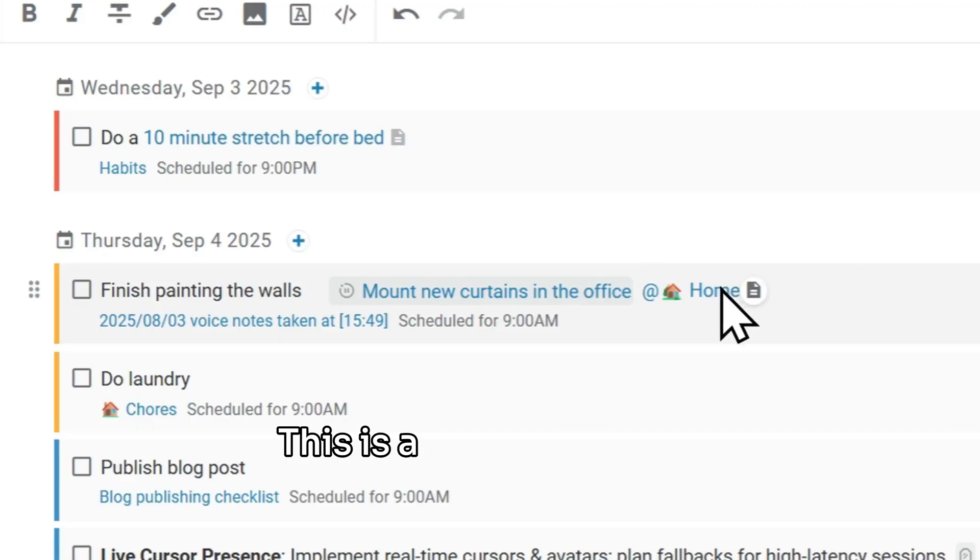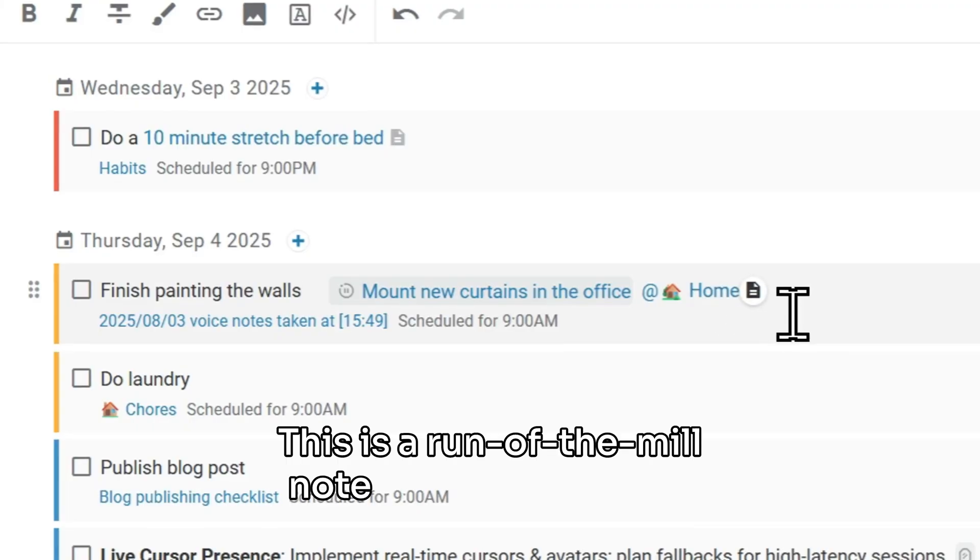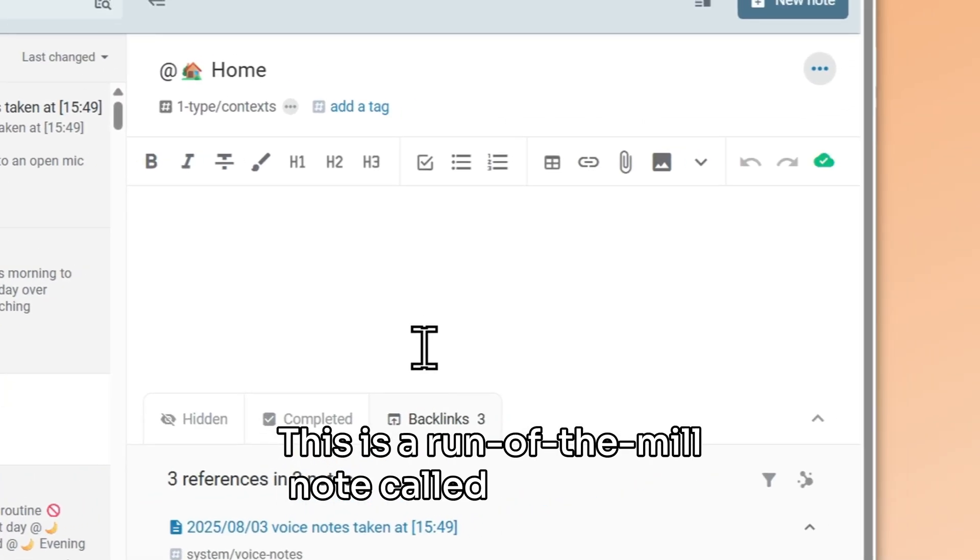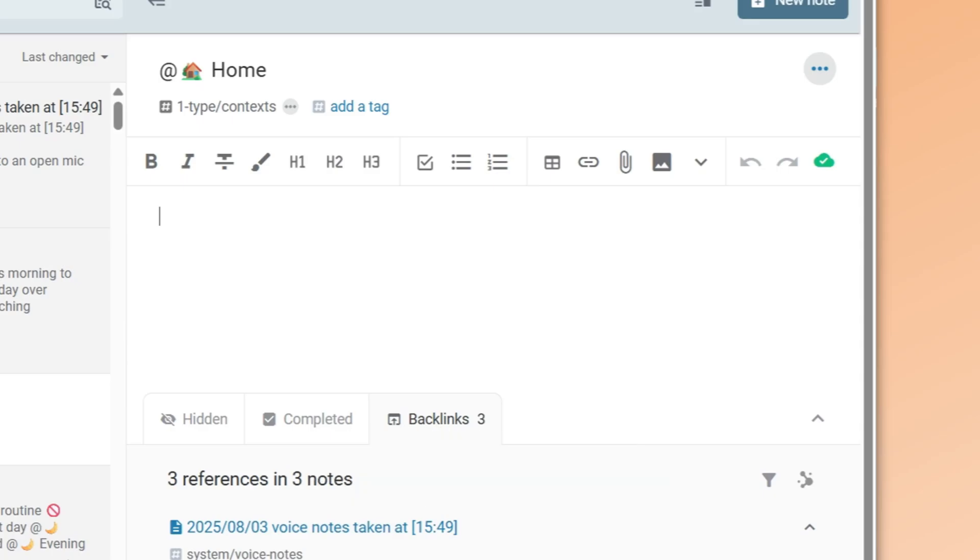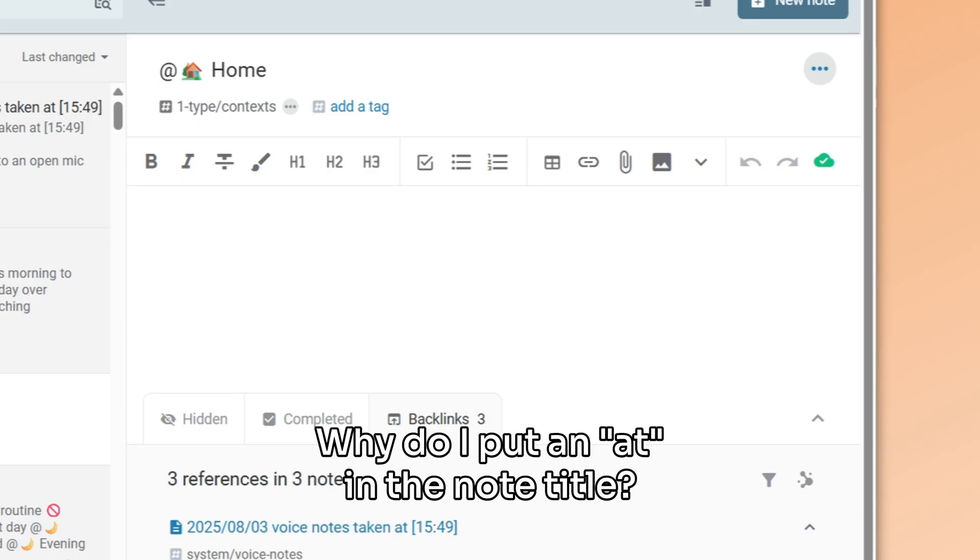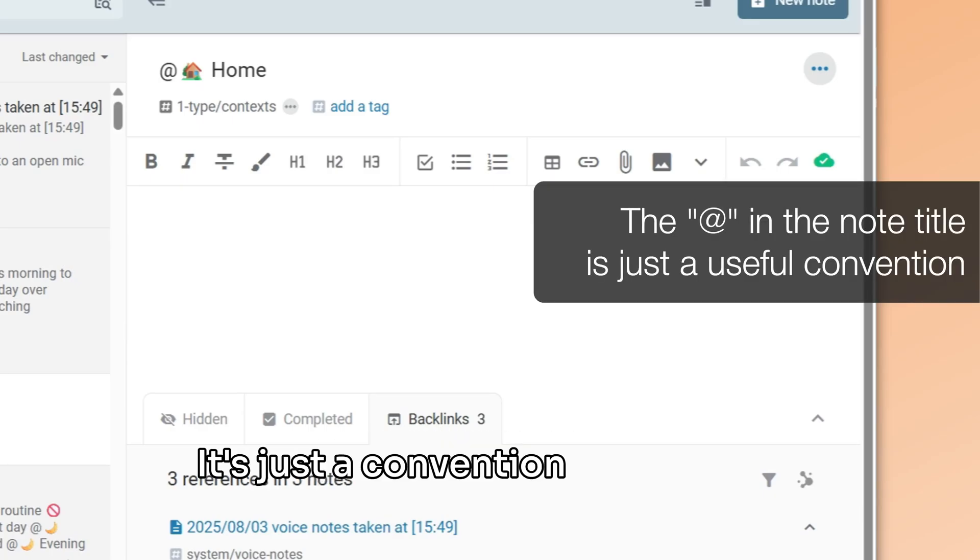This is a run-of-the-mill note called @home. Nothing special about it whatsoever. Why do I put an @ in the note title? It's just a convention I like to use.